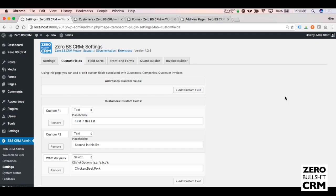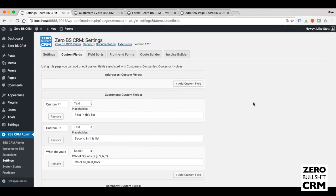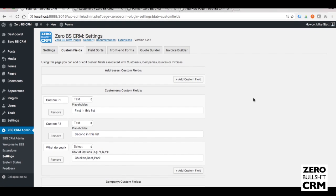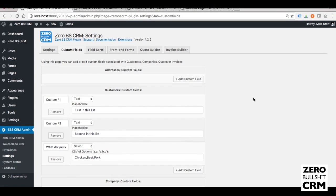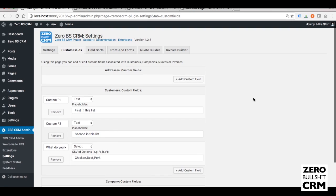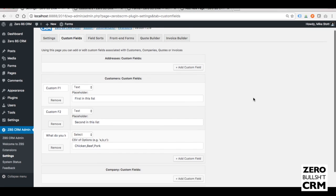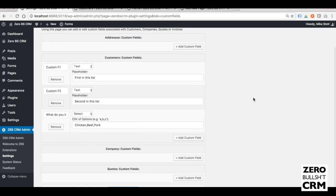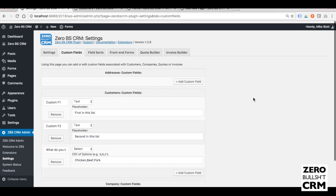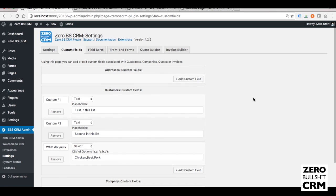Today we are doing a walkthrough of the ZeroBS CRM with Gravity Forms, and specifically the custom fields module and how you can set up your form to access custom fields.